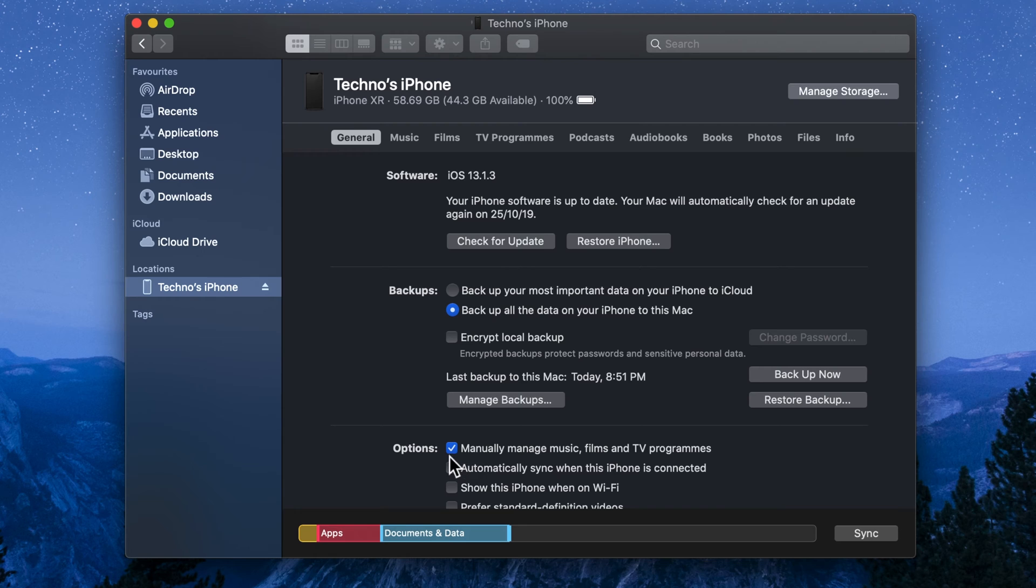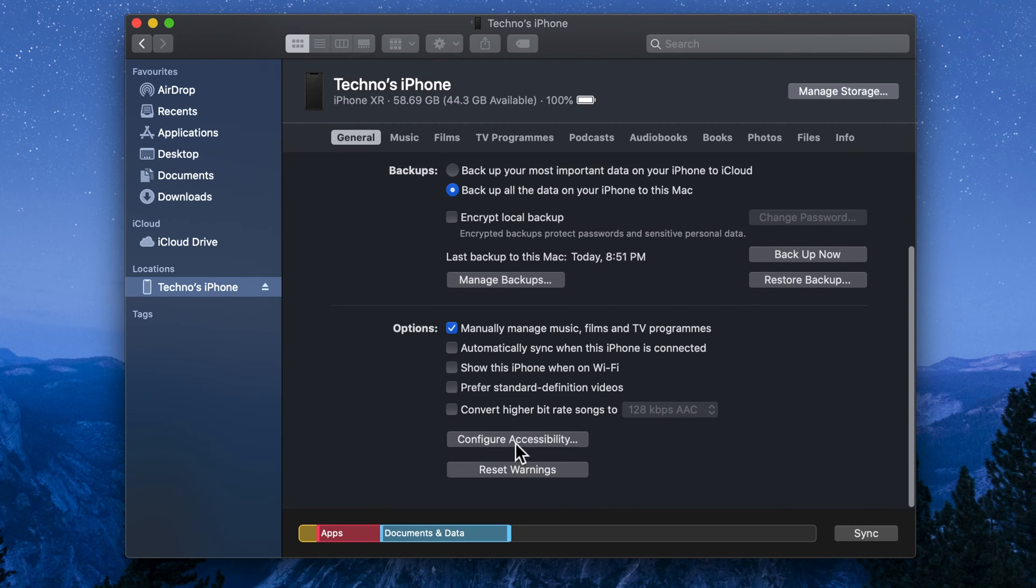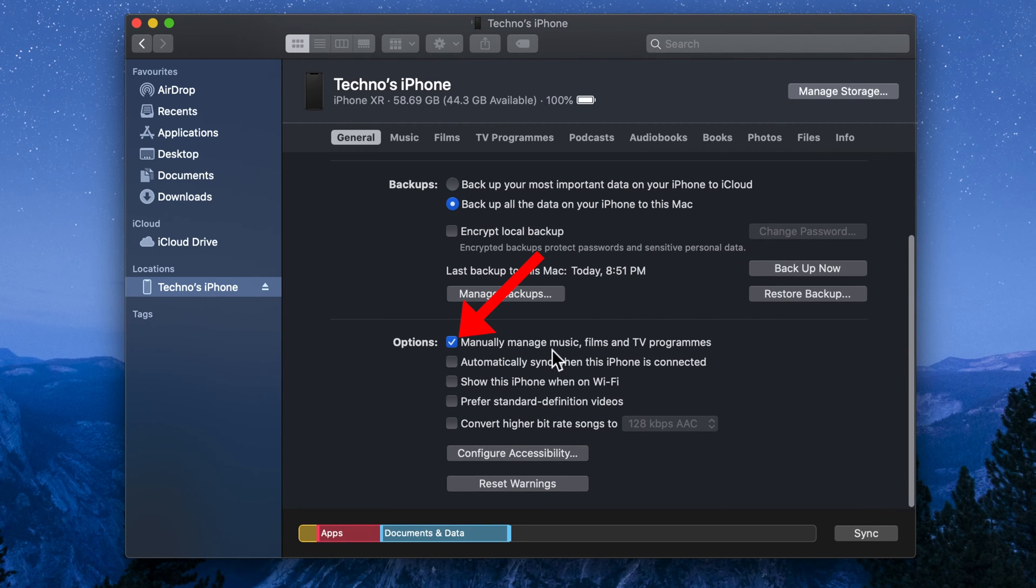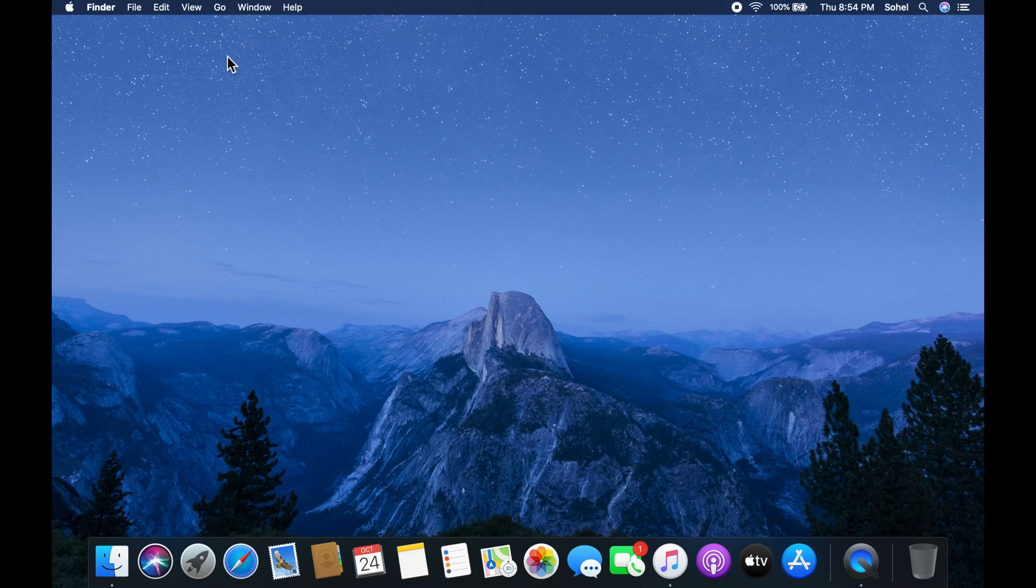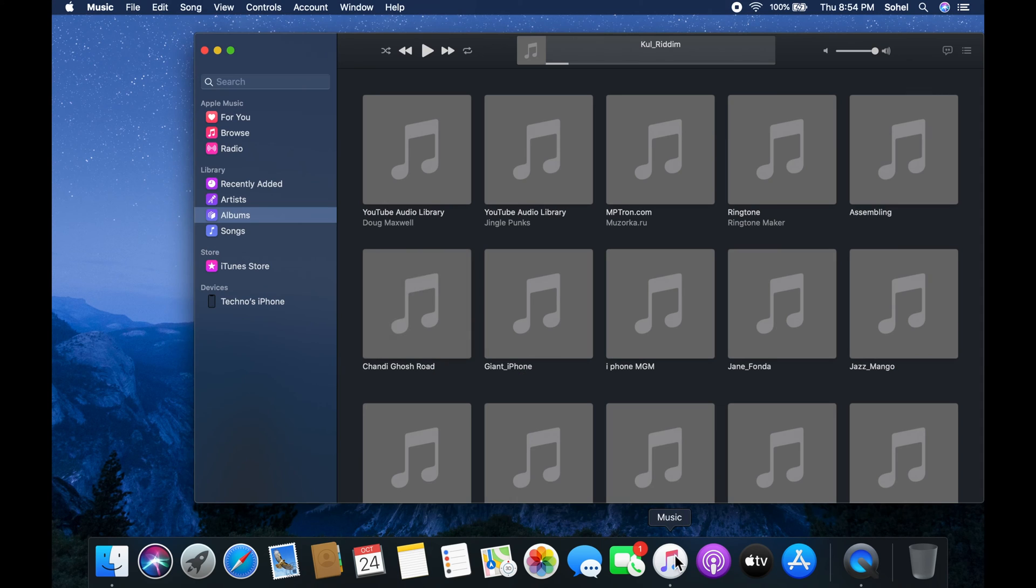From the general tab, check the box manually manage music, films and TV programs. Close Finder and open the Music app.